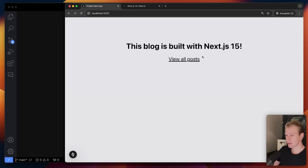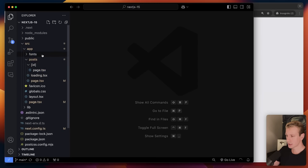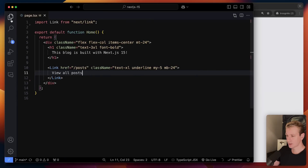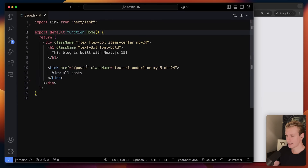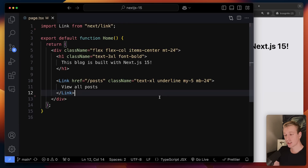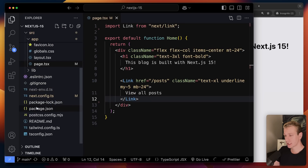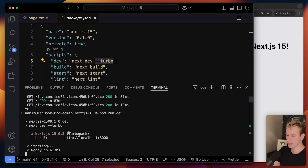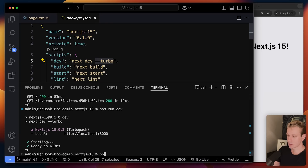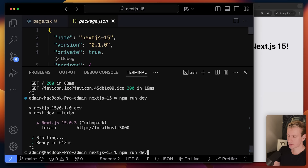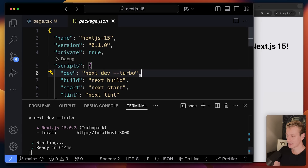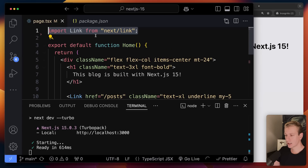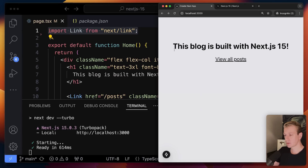Here I have a Next.js 15 app. This is the home page — it's very similar to before, almost the exact same. I just have my server components here and some markup. But there is already one change: if I go to my package.json you can see I added this --turbo flag to next dev. If I open up my terminal you can see this app is running with TurboPack.